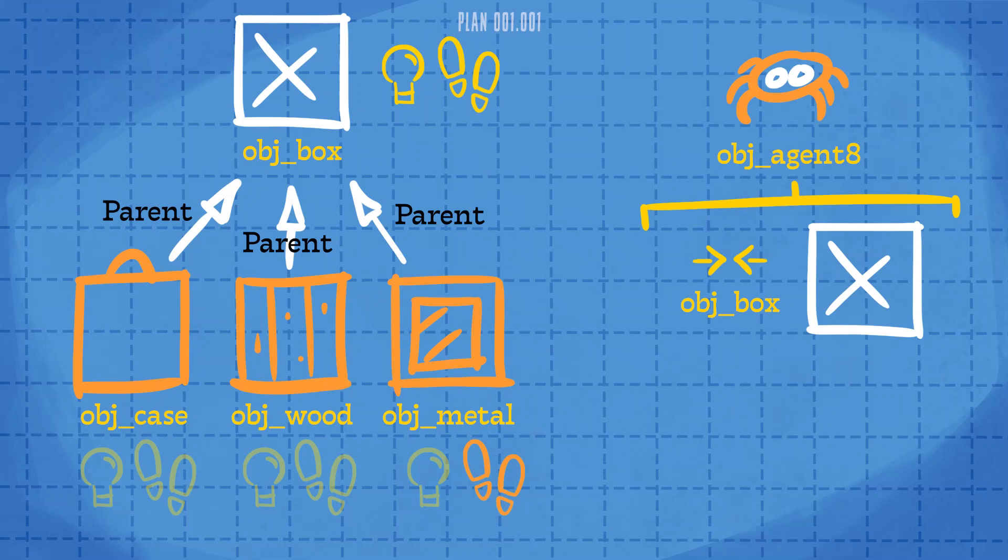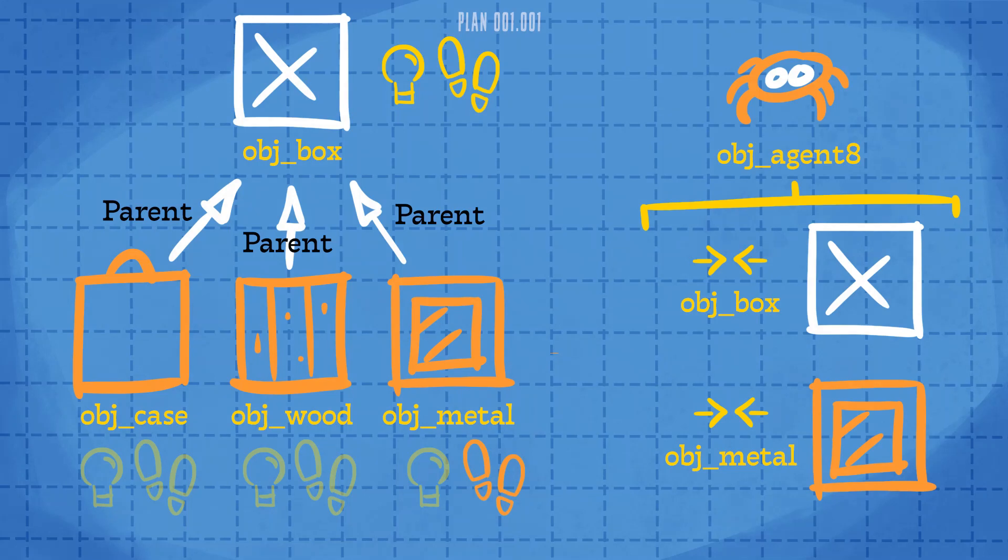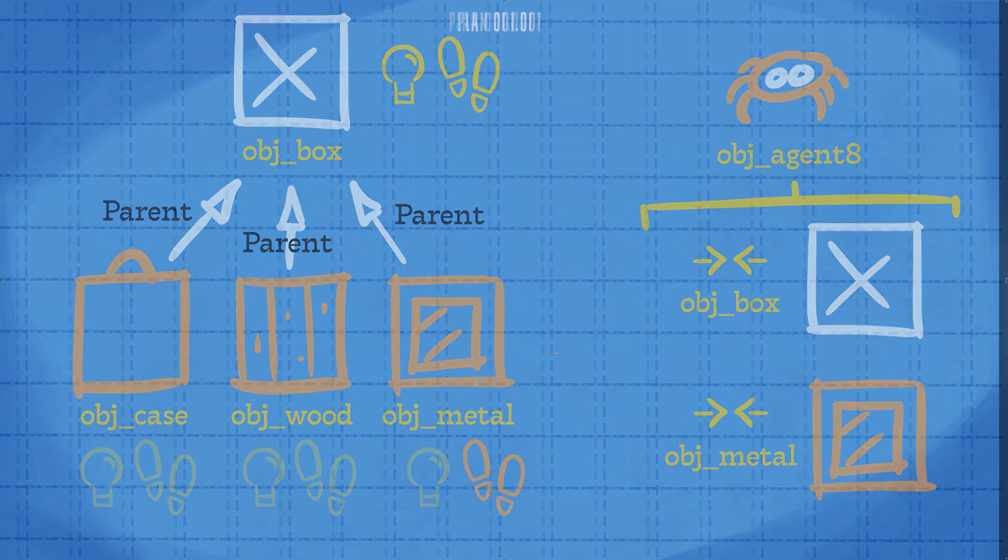However, a collision with a specific type of box will work in exactly the same way as before. We're going to use parenting in multiple situations in this tutorial, so hopefully you'll start to get an appreciation of how powerful it can be.